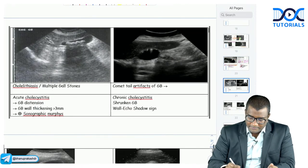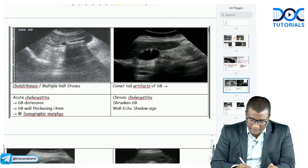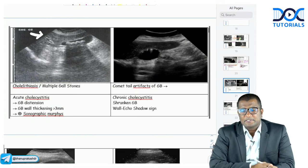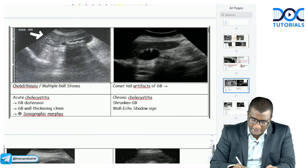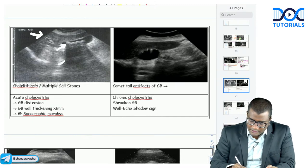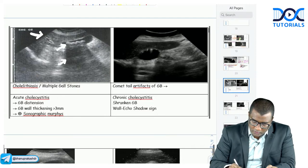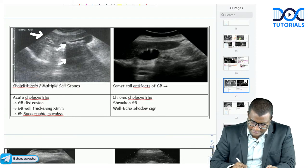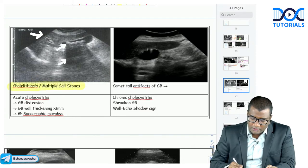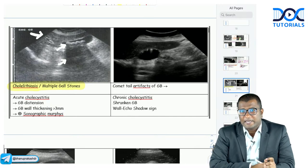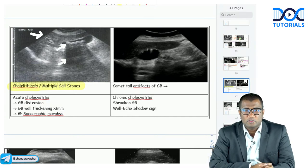Looking at gallbladder images: a hyperechoic area with posterior acoustic shadowing inside the gallbladder represents cholelithiasis or gallstones. Shadow means stone — whenever you see a hyperechoic area with a shadow, it is a calculus or gallstone.